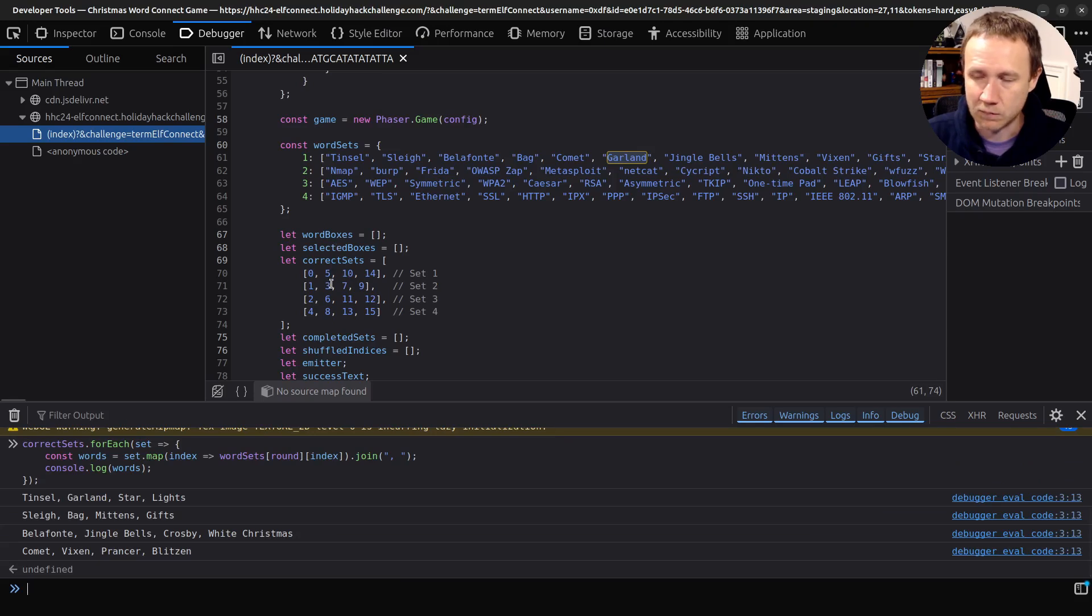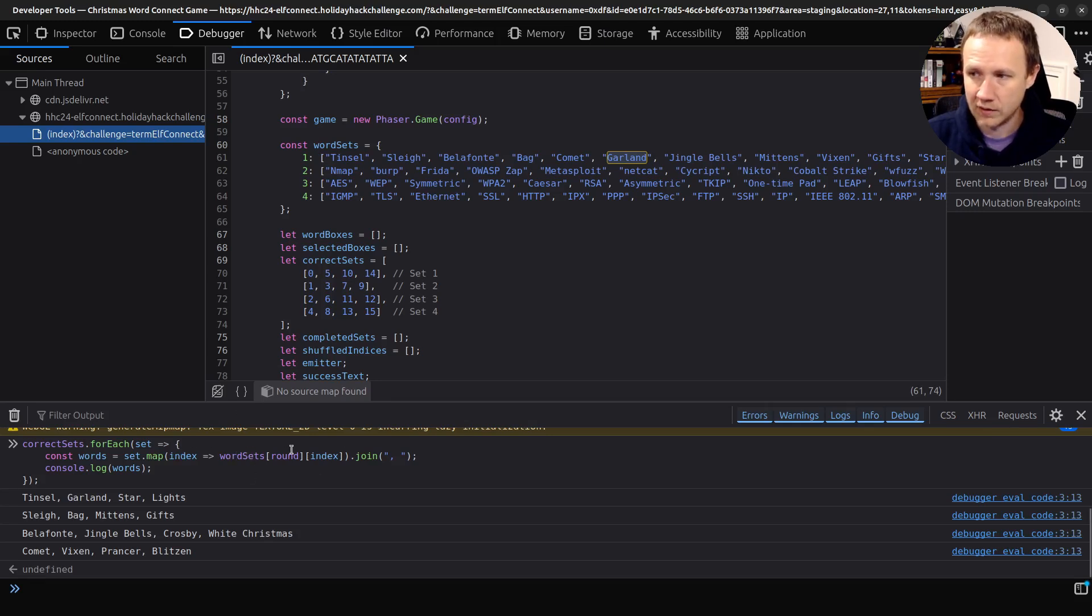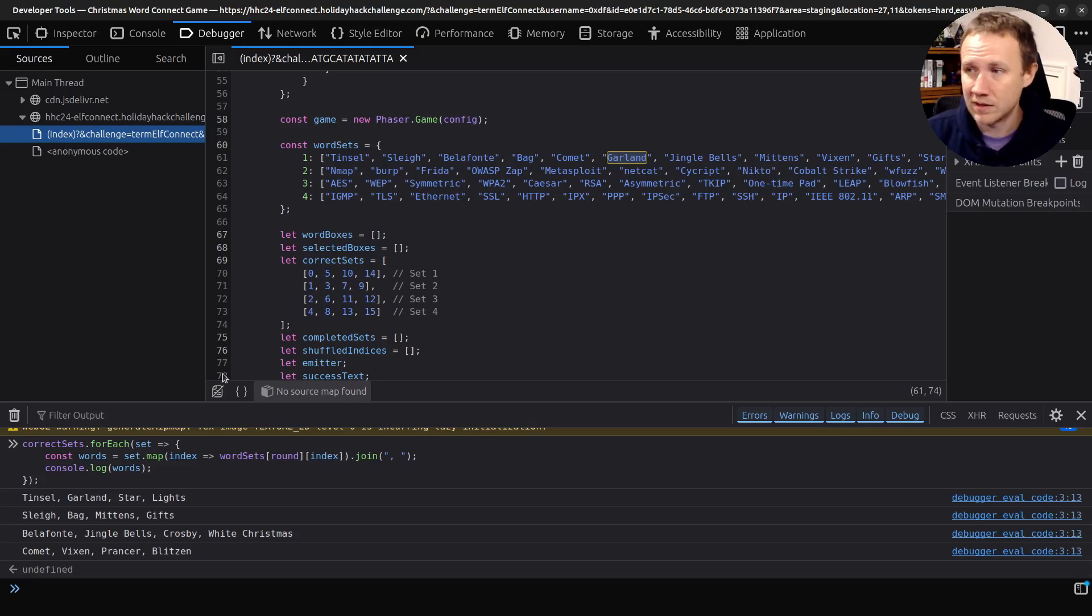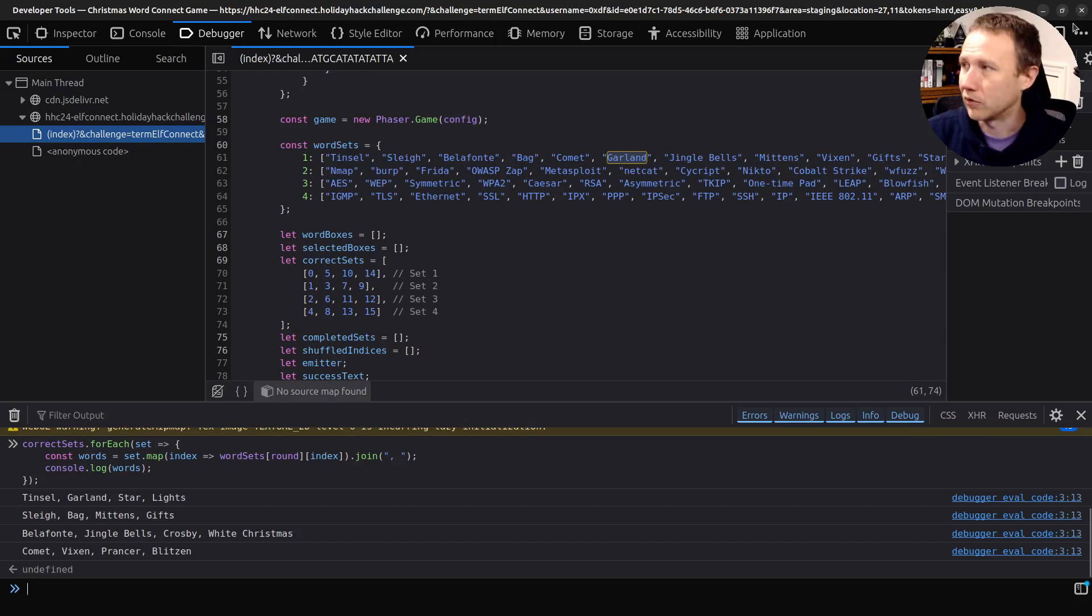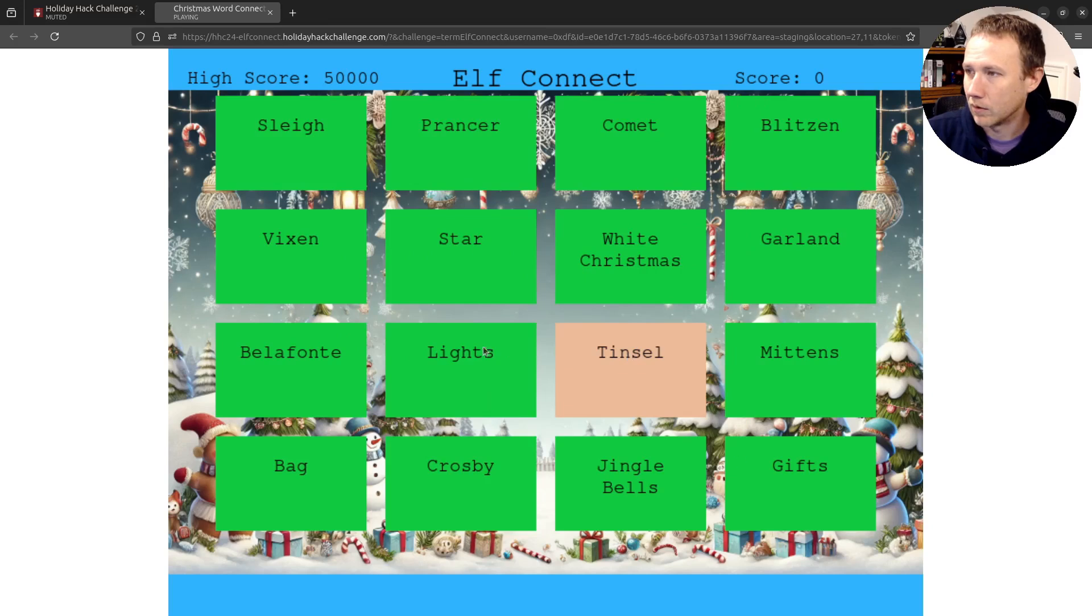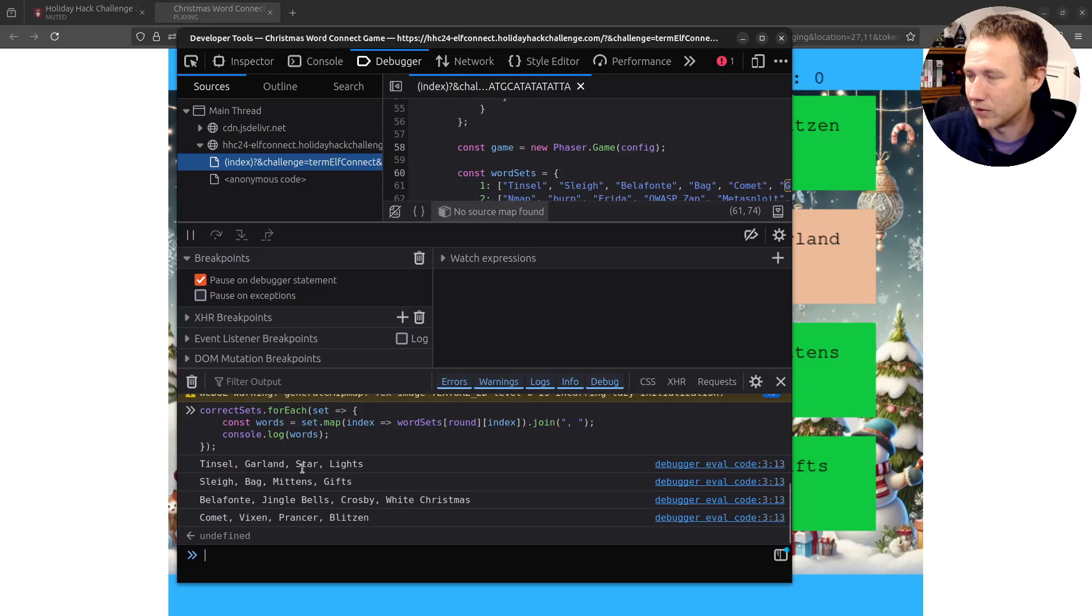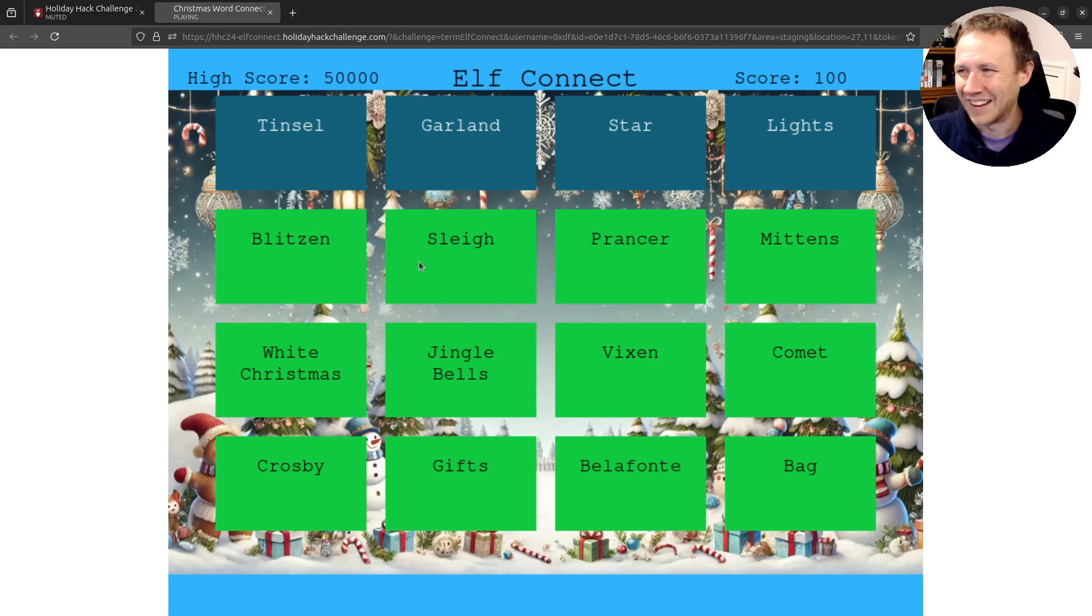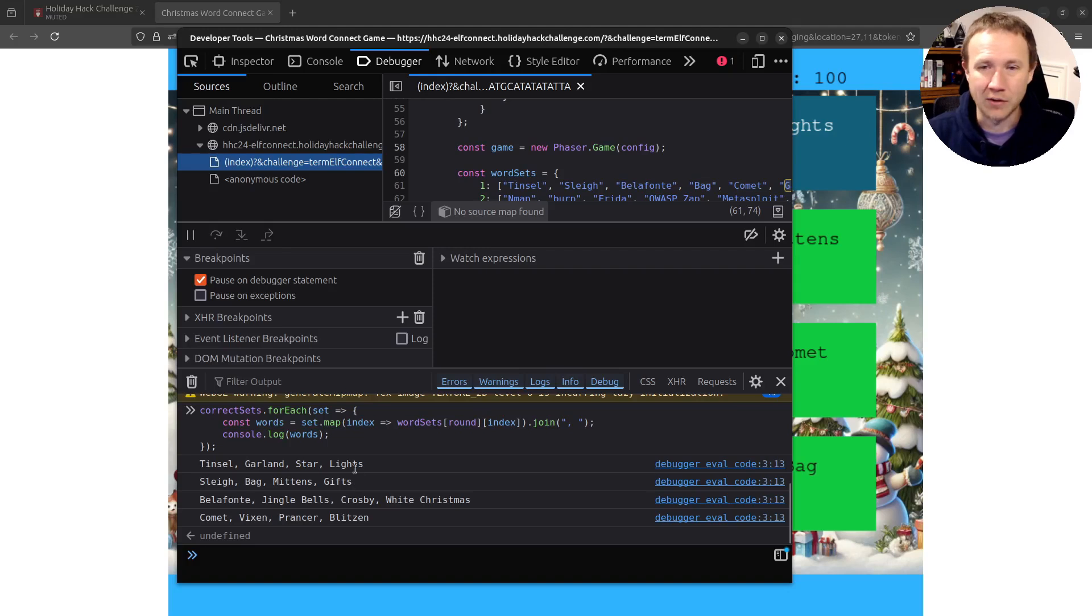You can see what we've done is we've got the correct sets, we've got these groups, and we're gonna do a for each set. We are going to take the set and we're going to map taking from the index, so from zero, five, 10, 14, into word sets, that's this, the round. So in this case, we're in round one, so it's gonna take this list, the index, and it's going to give me that list. So it's gonna be the list of just the ones that are matched in this first set, then it's going to join them with comma space and print that to the console. That's exactly what we get here - four prints. We could now go in here and say, we now know it's tinsel, garland, stars, light. We come in here and find those things - tinsel, garland, star, stars, boom. And now we got it right.